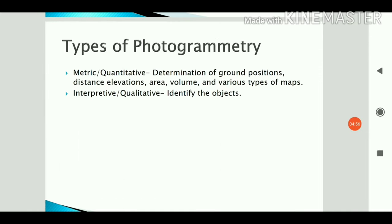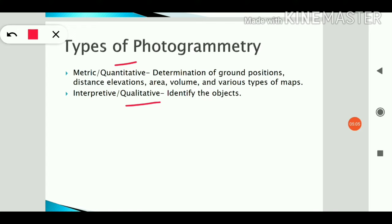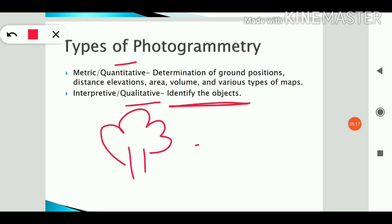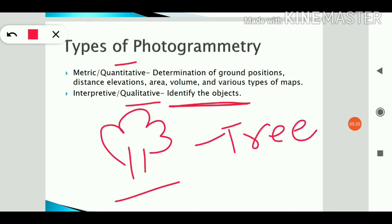Photogrammetry is divided into two types: quantitative and qualitative. Quantitative means determining area, volume, and various ground positions. Qualitative means only identifying objects — for example, identifying that this object is a tree by looking at the picture.